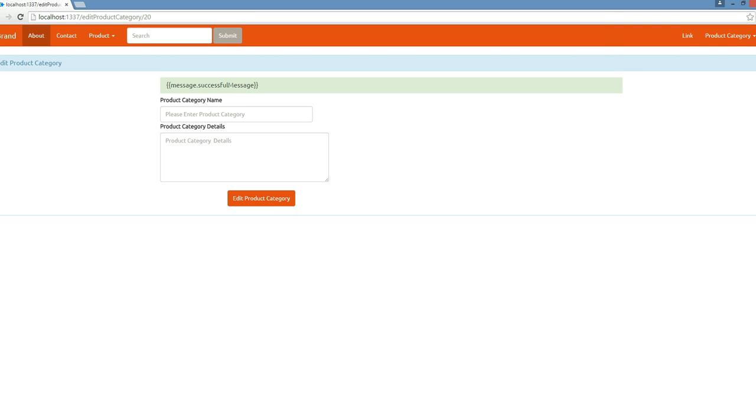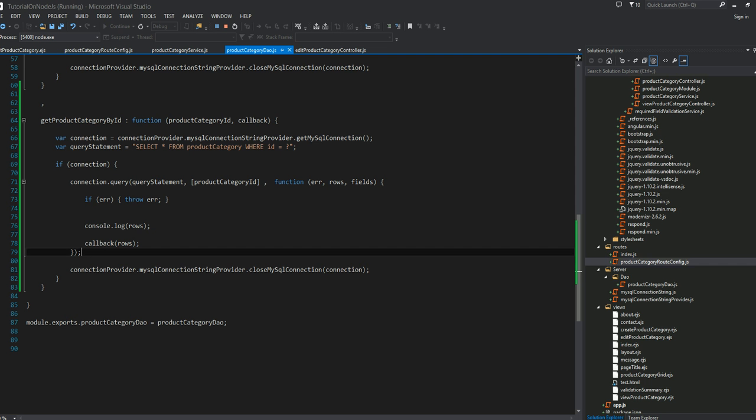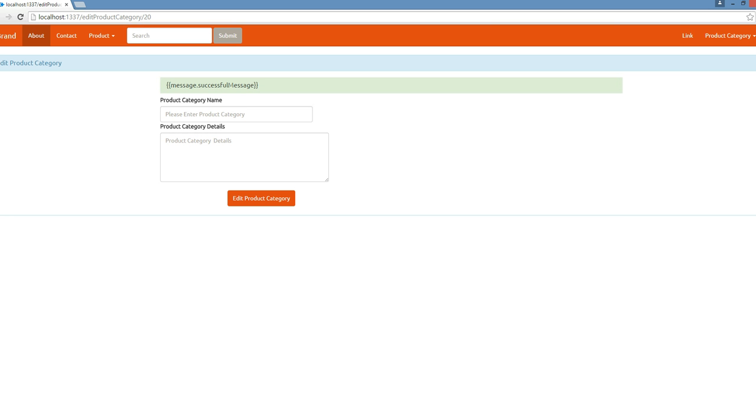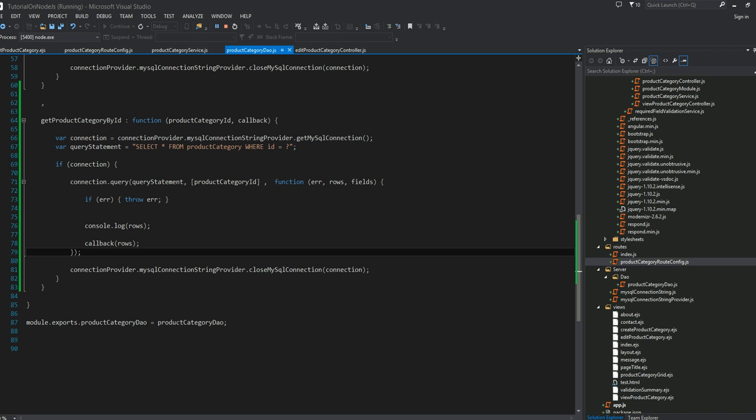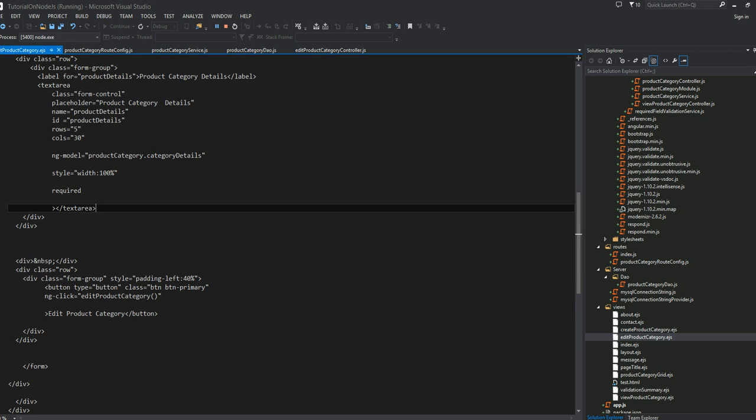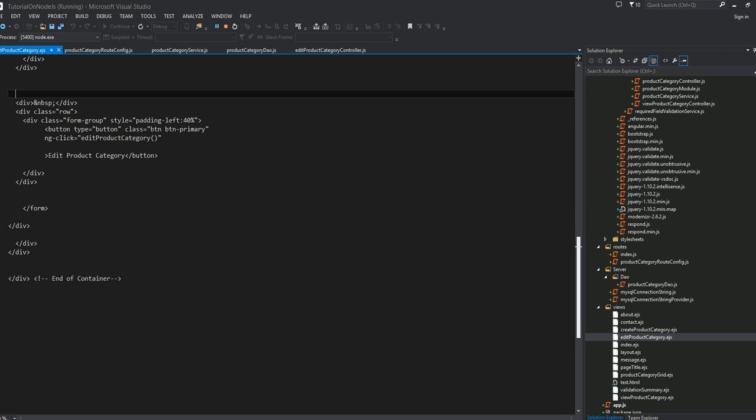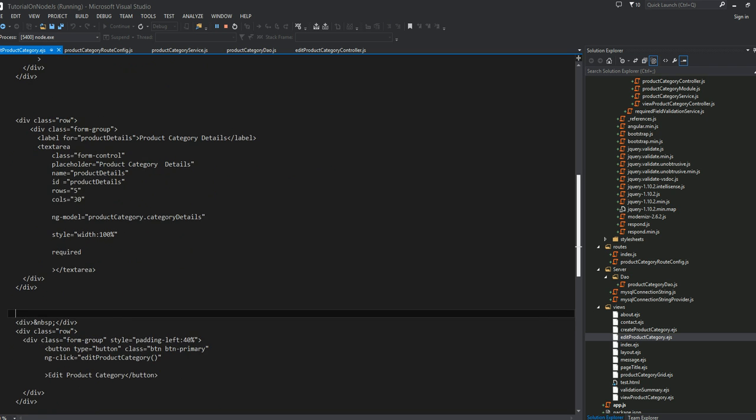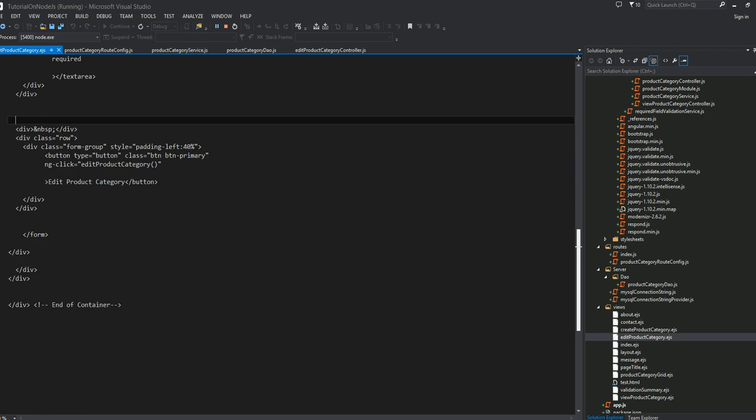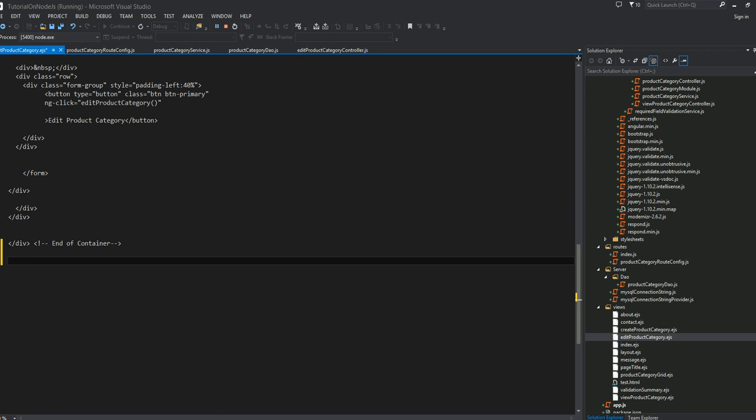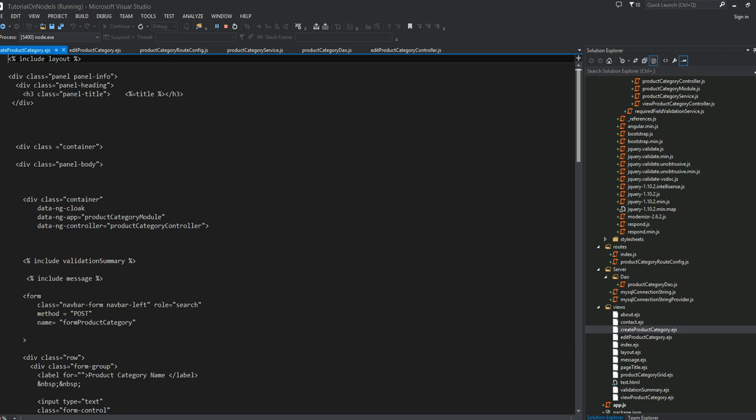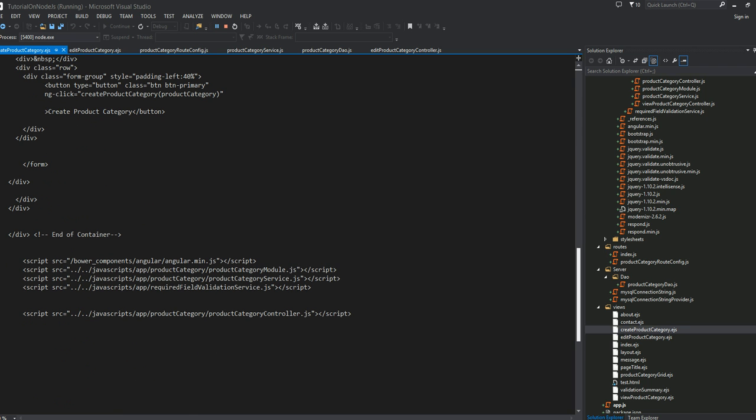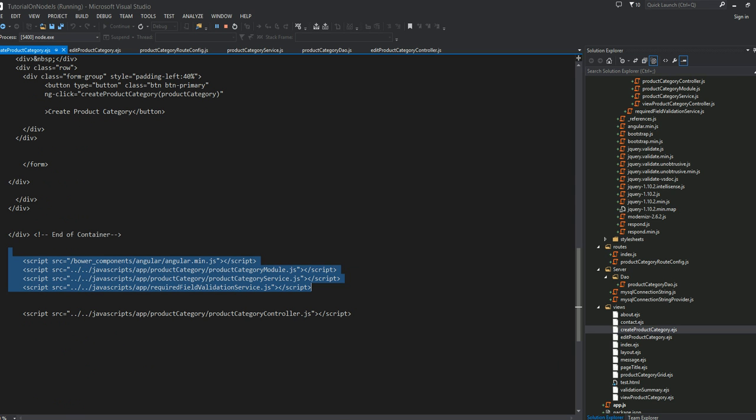Of course, we don't have done the wiring up. If we go into the markup, the HTML page, the EJS page, edit product category here. We haven't obtained or required our AngularJS files or everything that we need, so this is what we have to do.